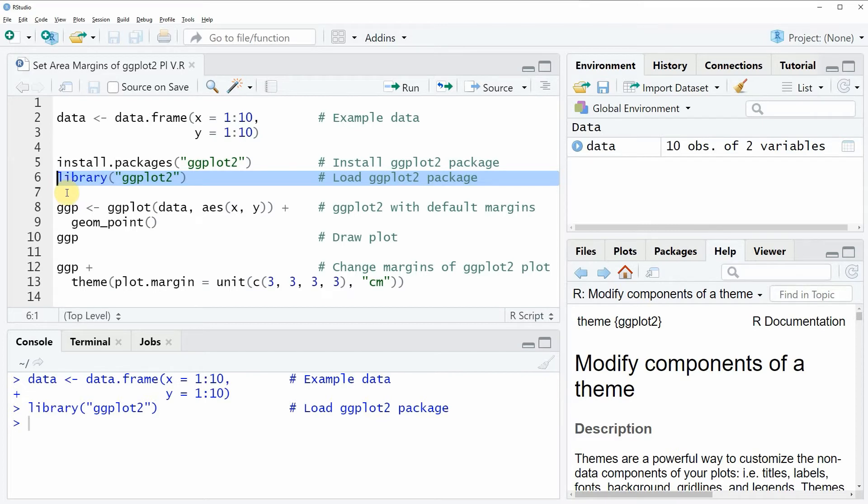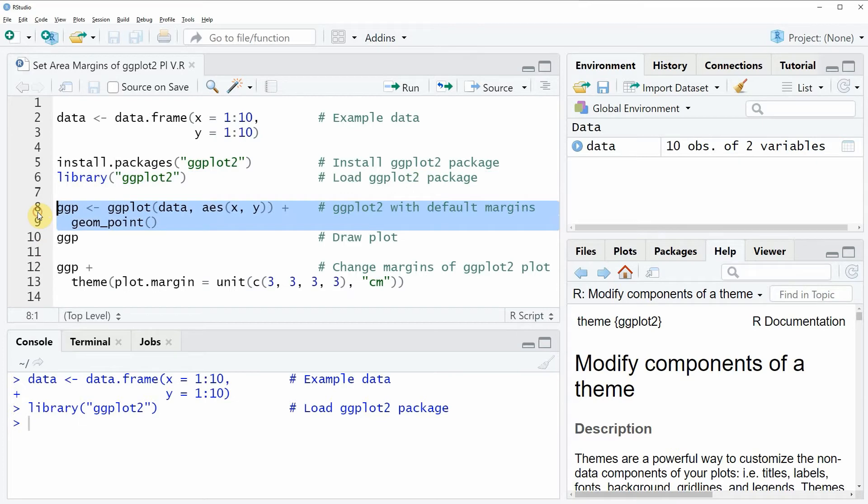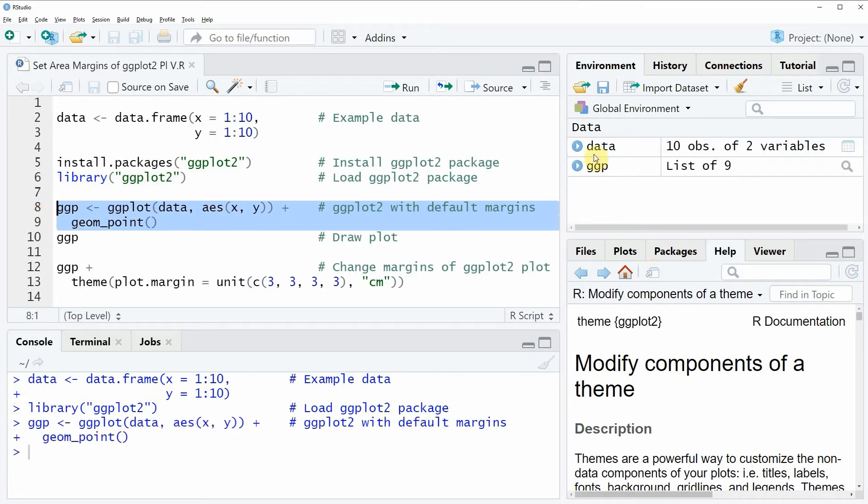To draw a ggplot2 plot with default area margins we can apply the code that you can see in lines 8 and 9. If you run these lines of code you will see that at the top right of RStudio a new plot object appears which is called ggp.